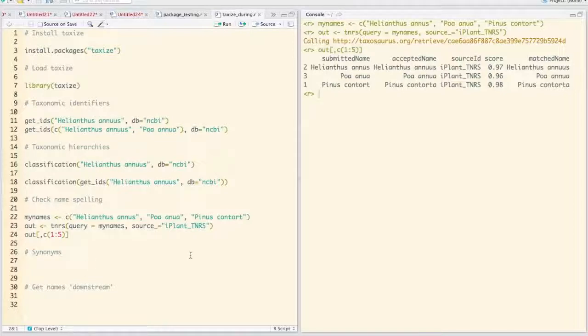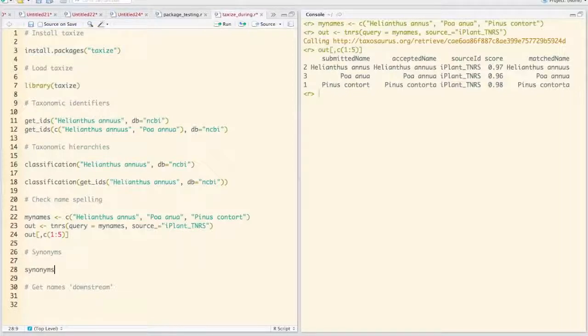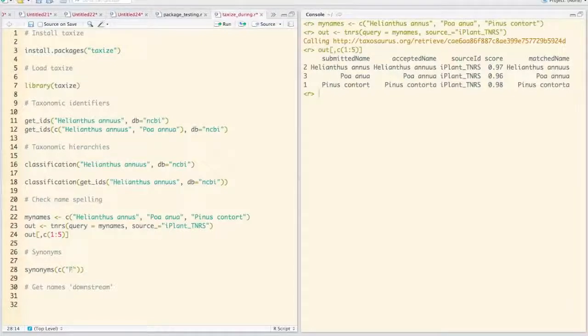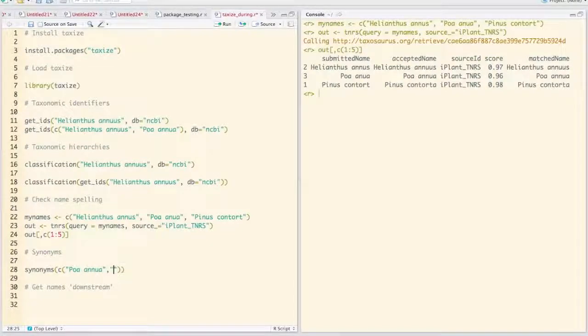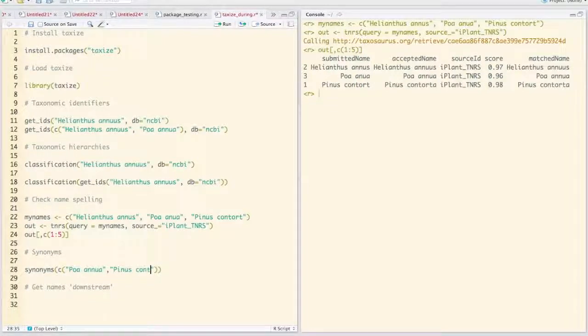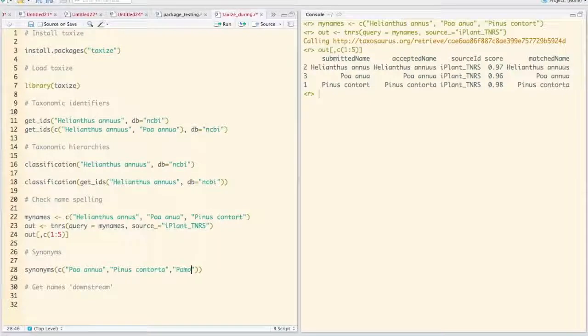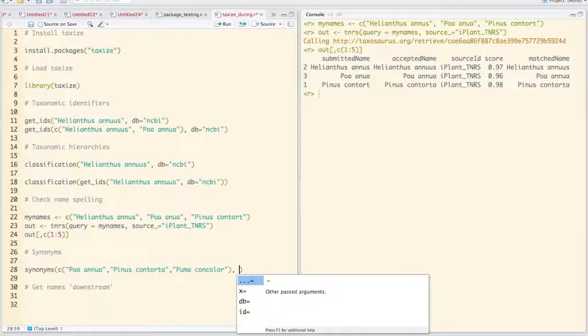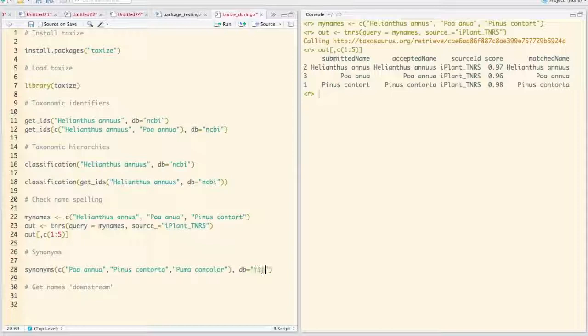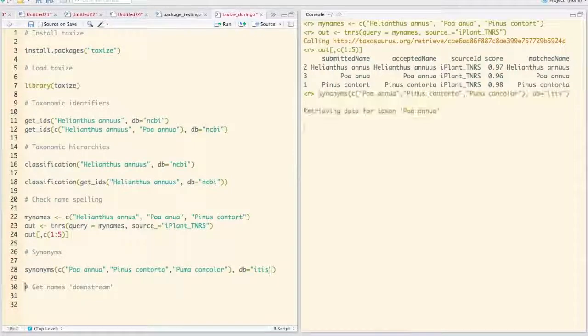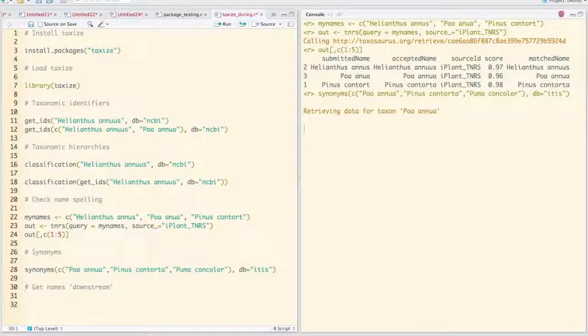Another thing we can do is check name synonyms. This function takes in a single name or a list of names. Let's feed it poa annua, pinus contorta, and puma concholor. Then we're going to tell it we want to use itis, so it's going to go out and retrieve synonyms for those names.